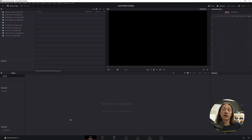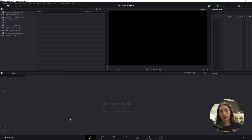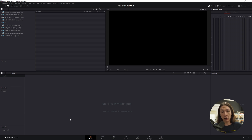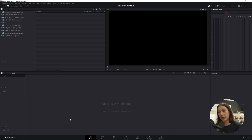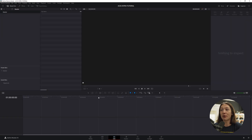What you're looking at is what you first see when you jump into DaVinci Resolve for the very first time. I'm a Premiere user at heart, so I typically like working in the edit tab, very similar to what we might find in Premiere.